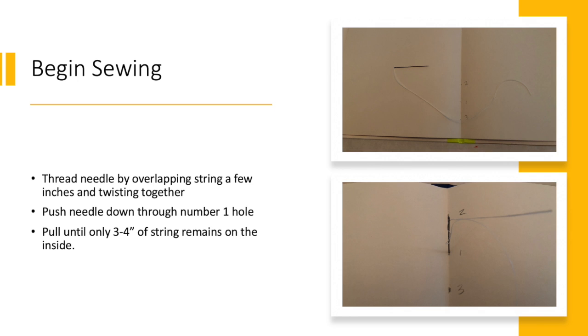Push the needle down through hole number one and then pull it until only three to four inches of the string remains on the inside.